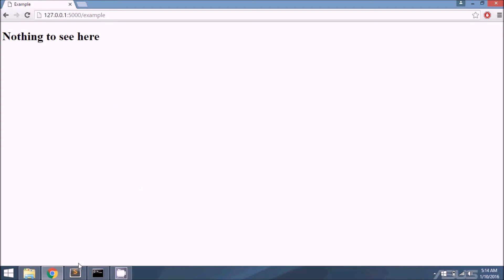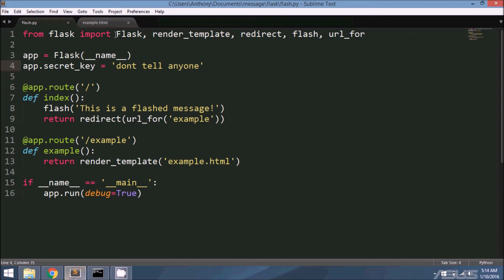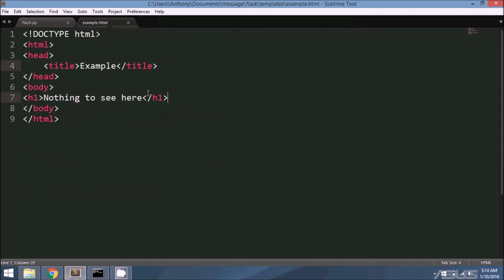It's because I have to get those messages in the template. So let me go to my template here and write some code to get the message.